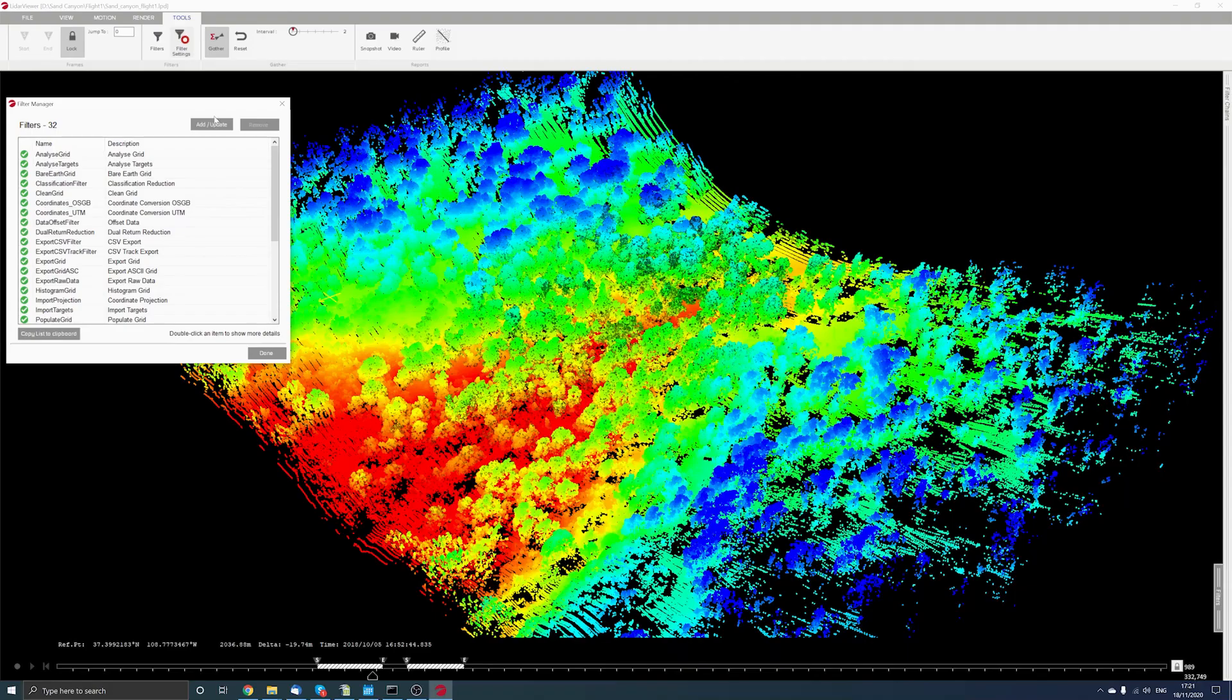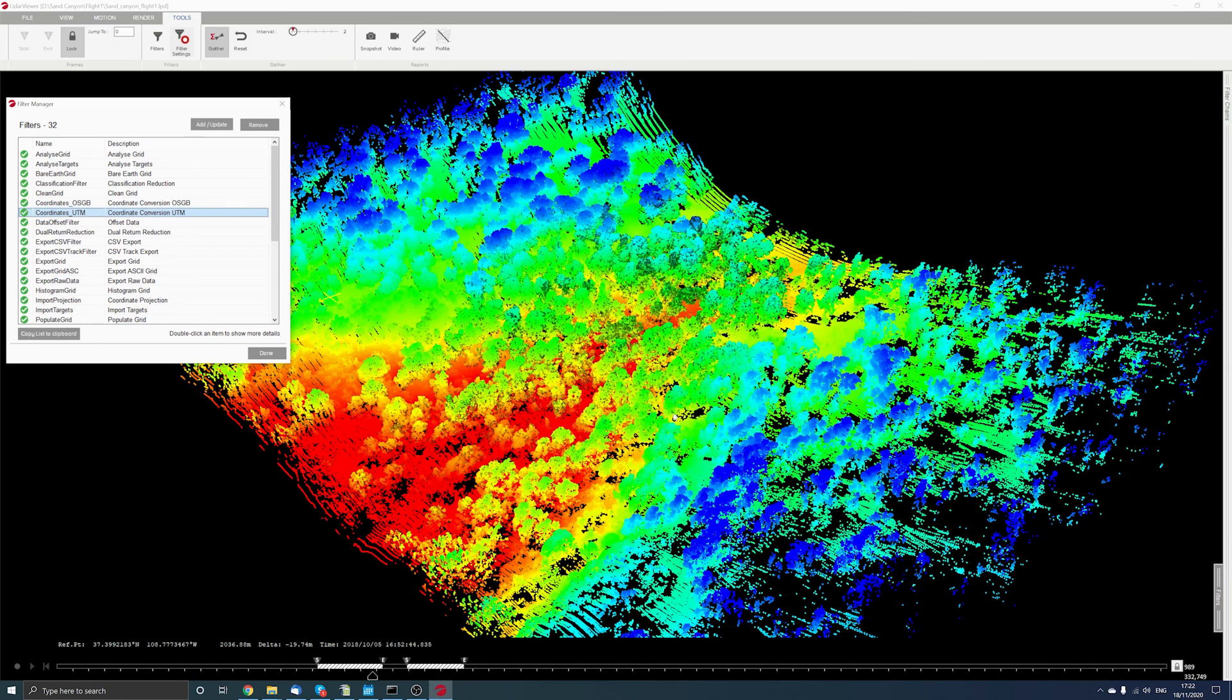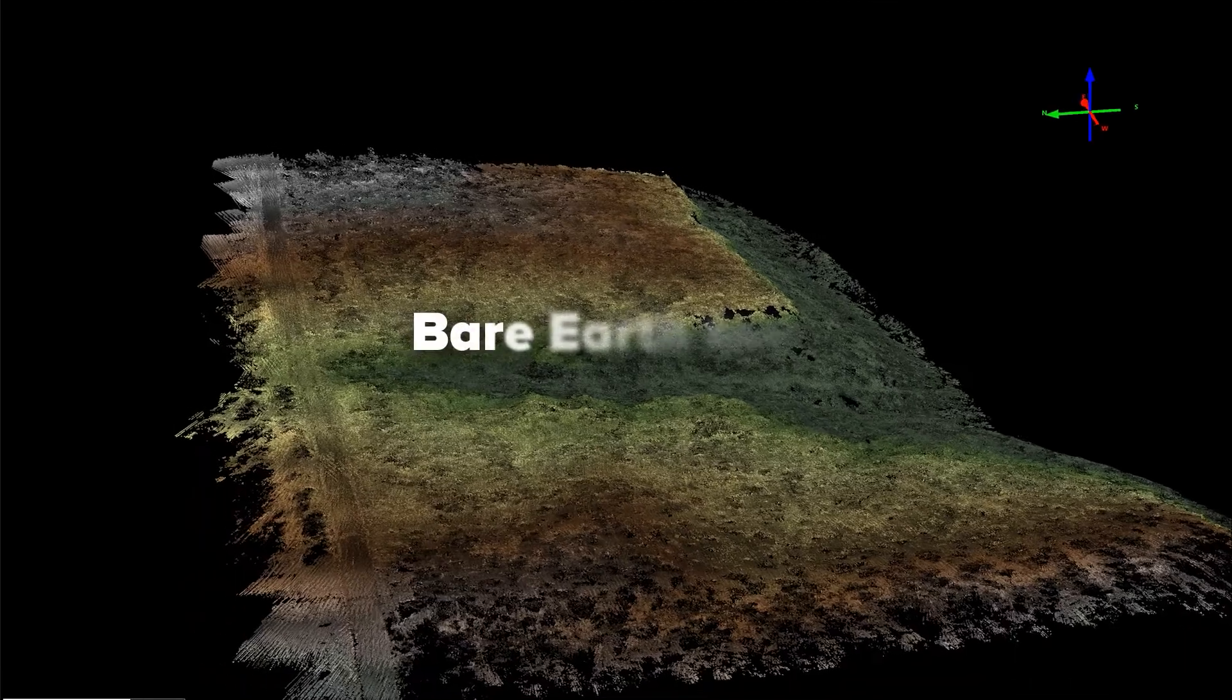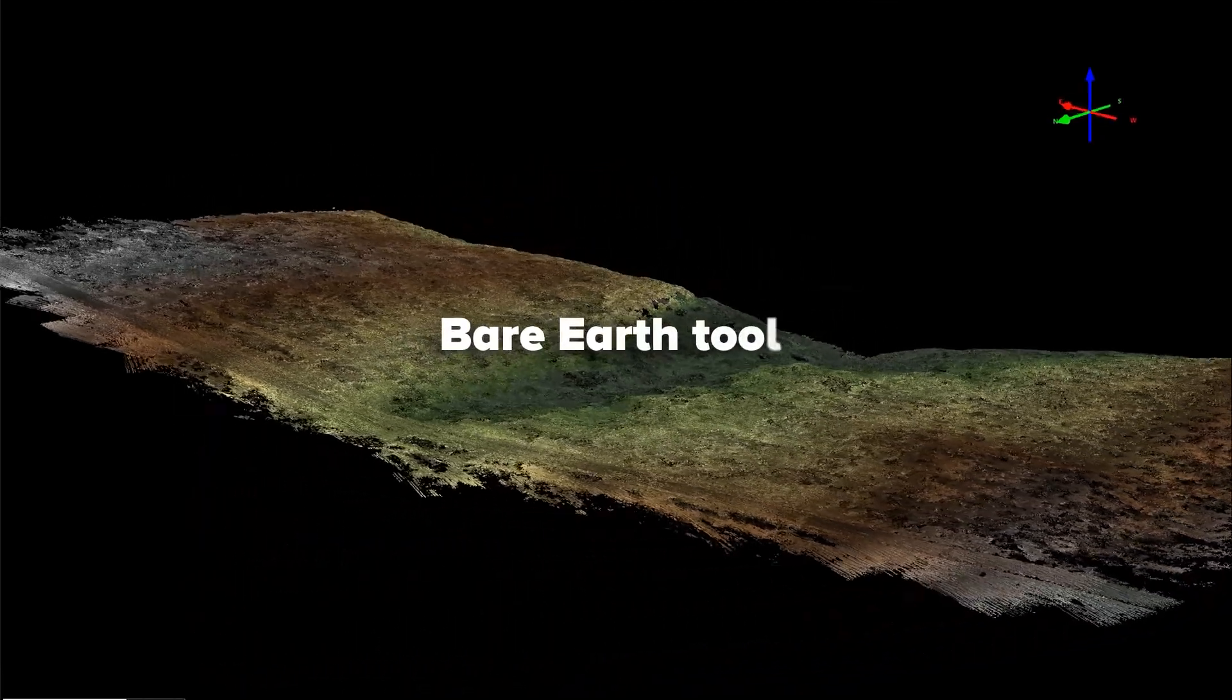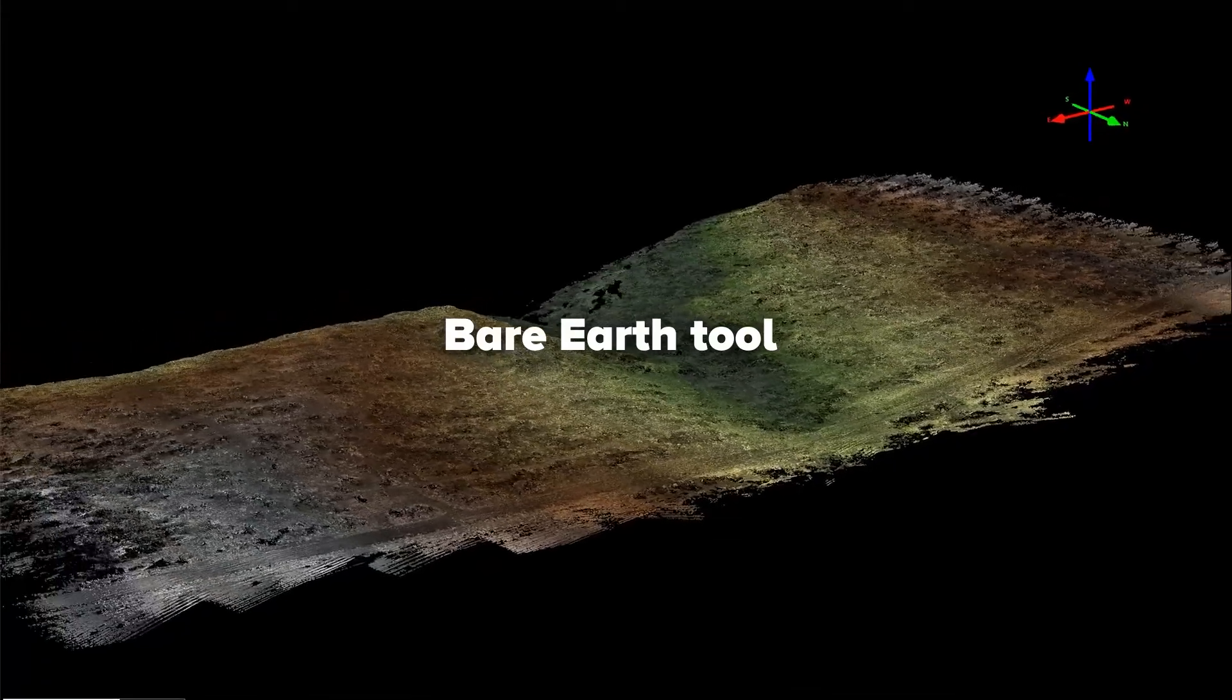Then there are more complex filters, such as coordinate conversion, so you can output the data in one of several popular coordinate projections, and the Bare Earth tool, which enables you to classify the ground and vegetation.